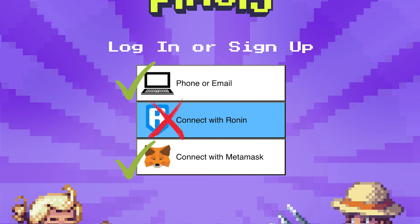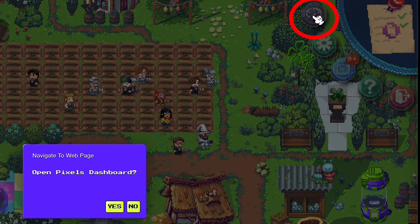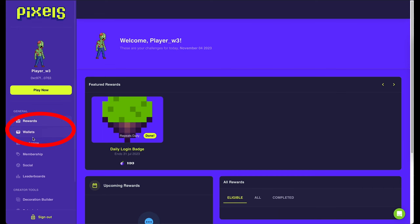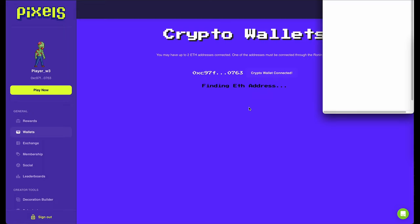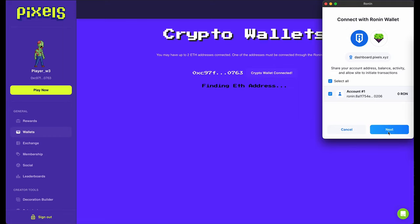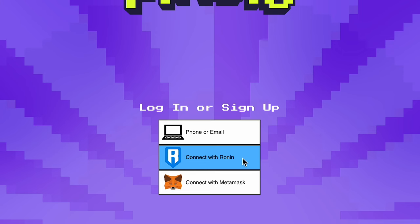Don't touch your Ronin wallet just yet. Go to the dashboard in the top right and click on wallets in the menu on the left. Click on the button connect secondary crypto wallet. Now choose Ronin wallet and sign the prompt you get from your Ronin wallet extension.